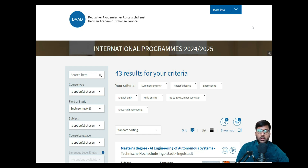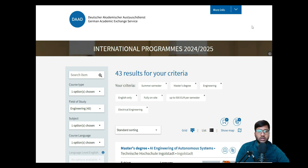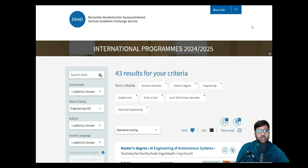Hello, welcome back to my YouTube channel. If you are seeing this screen, you know which series we're going to talk about. Yes, we're going to talk about our summer semester preparation video, but today I'm not doing a requirement analysis video — I came up with an application video.